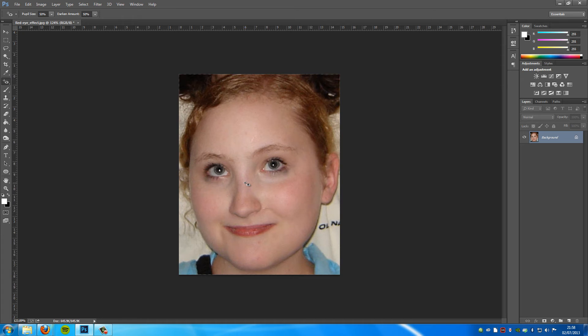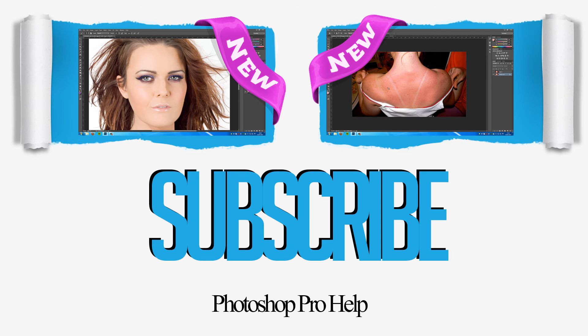So have fun with this, go and remove all the red eye in your photos and that is about it. See you next time guys, bye for now.